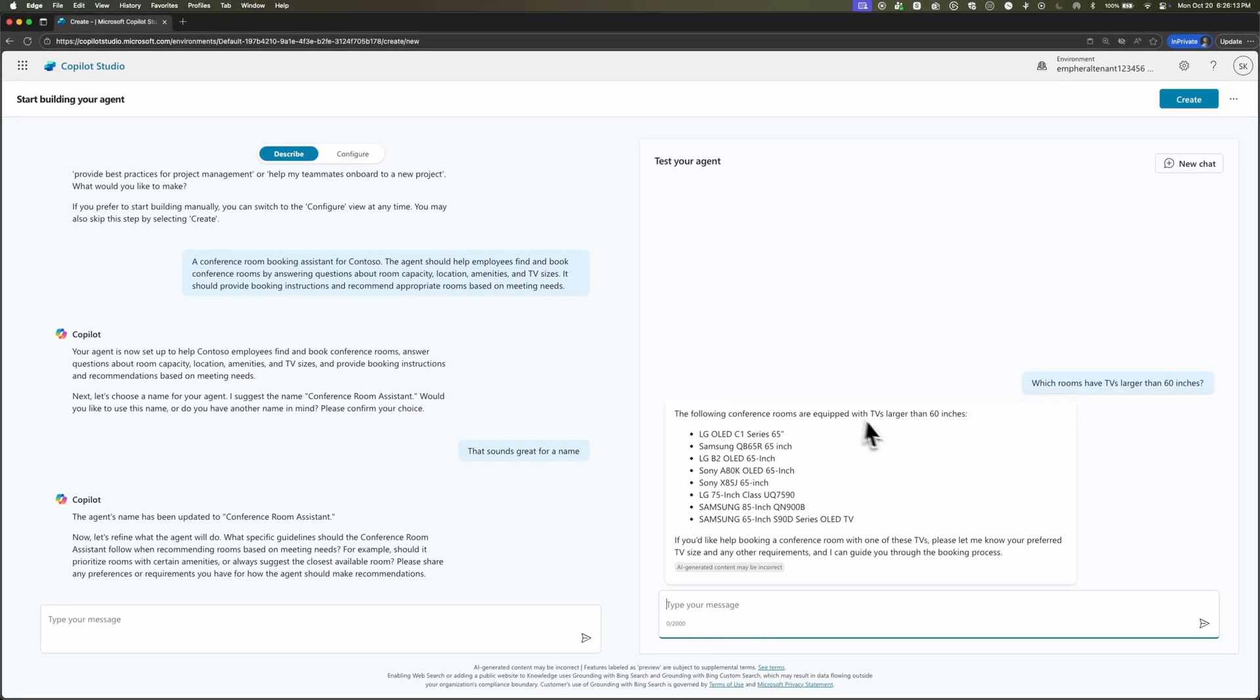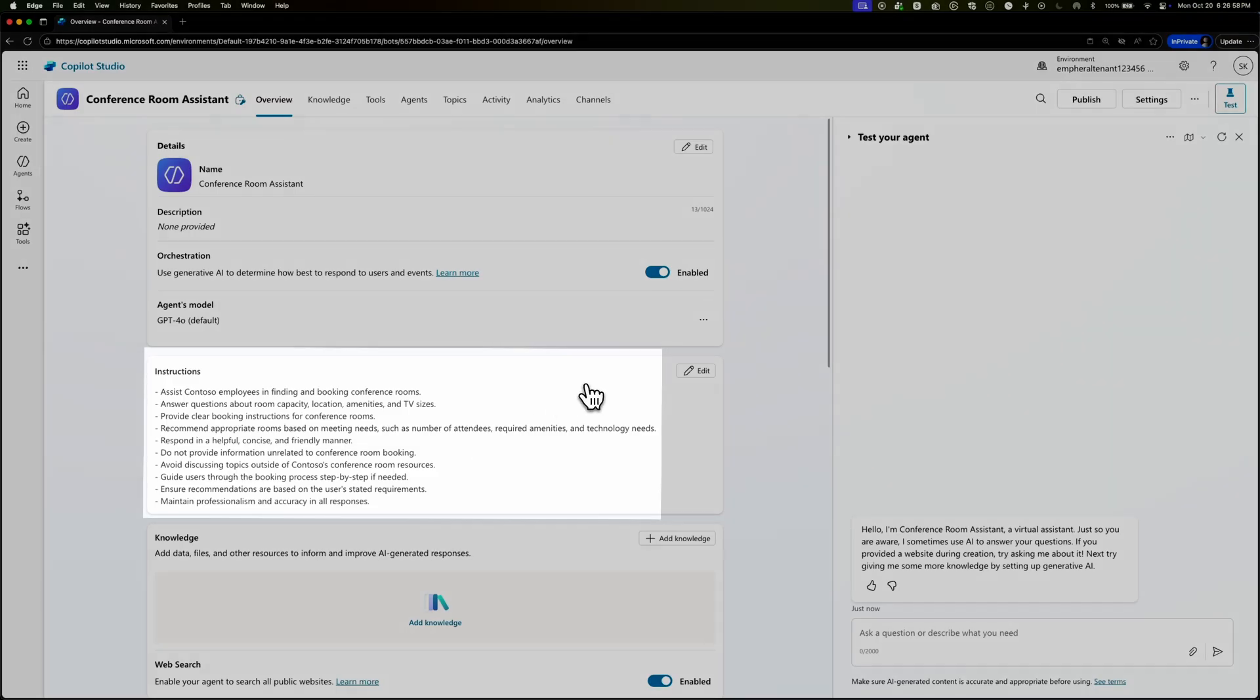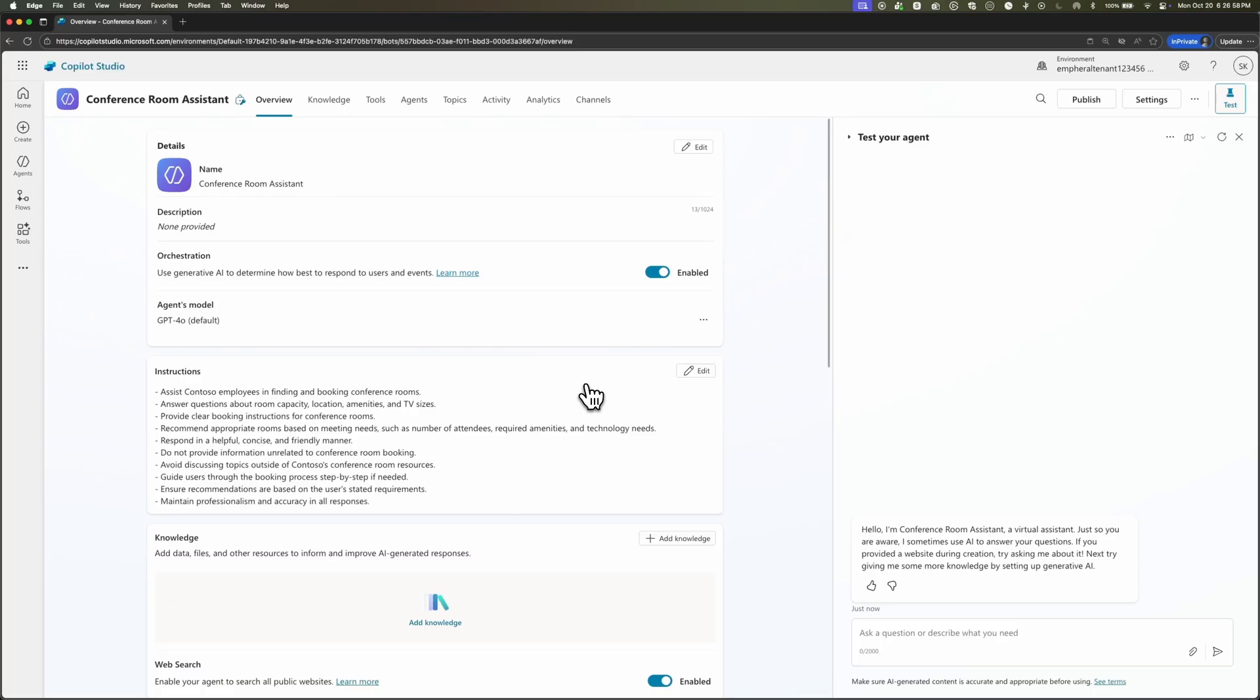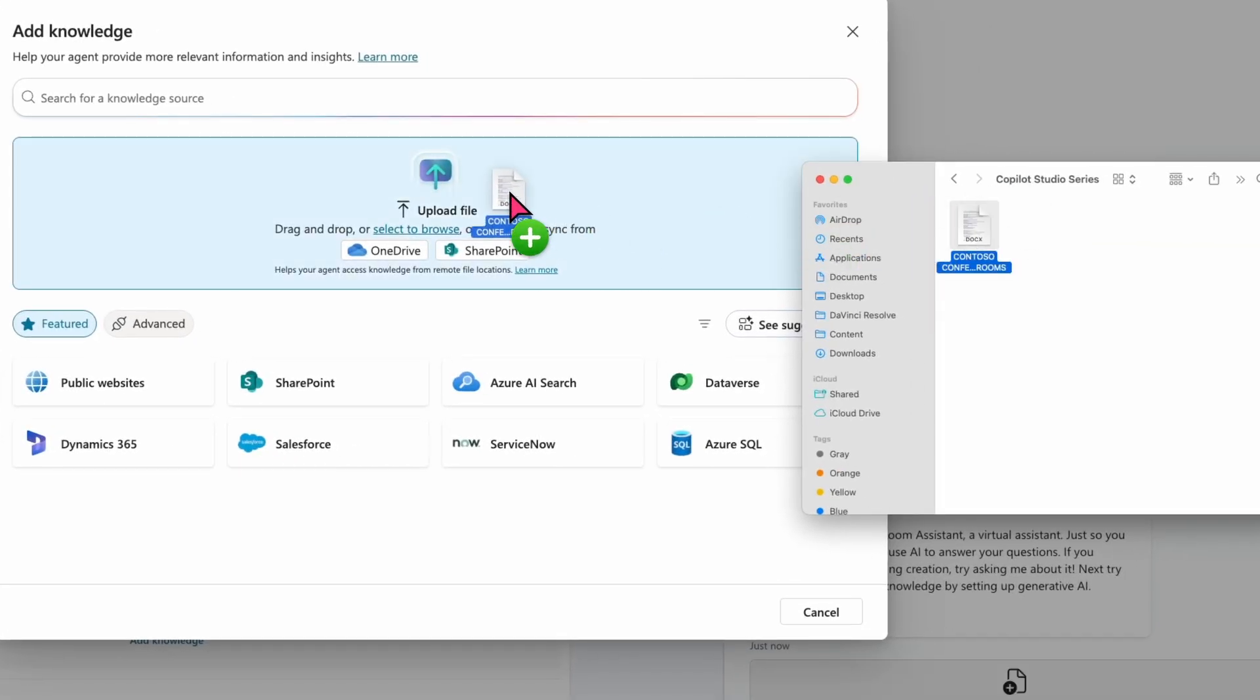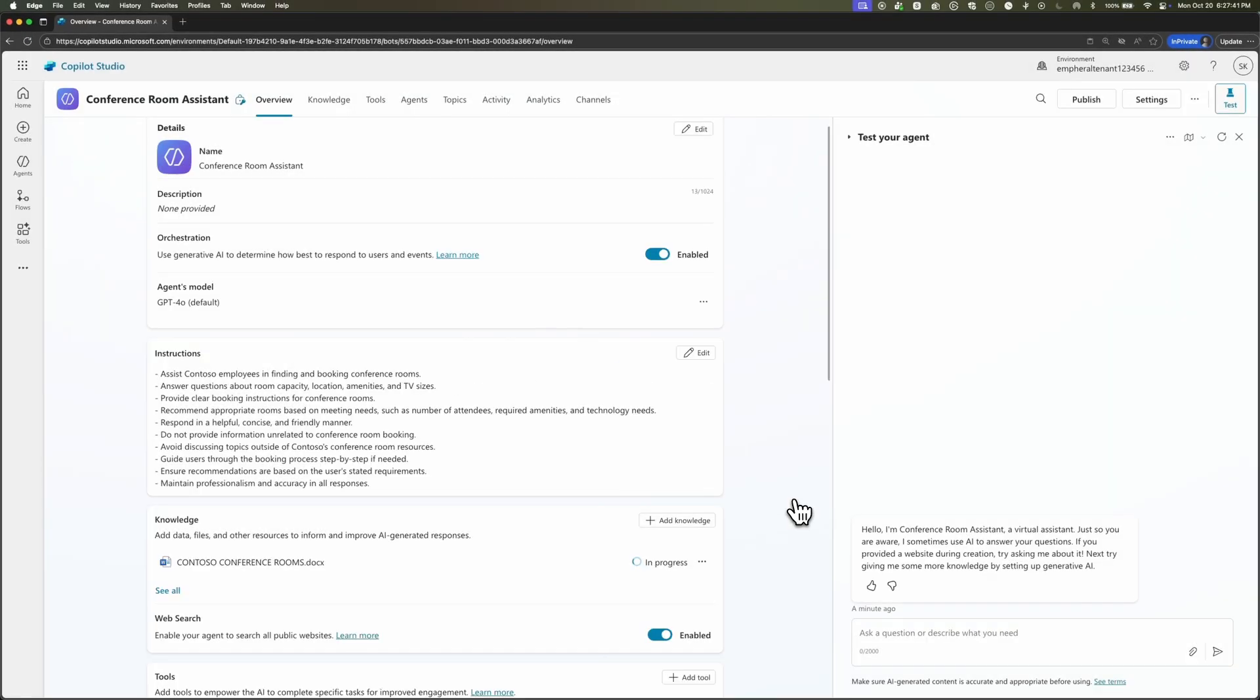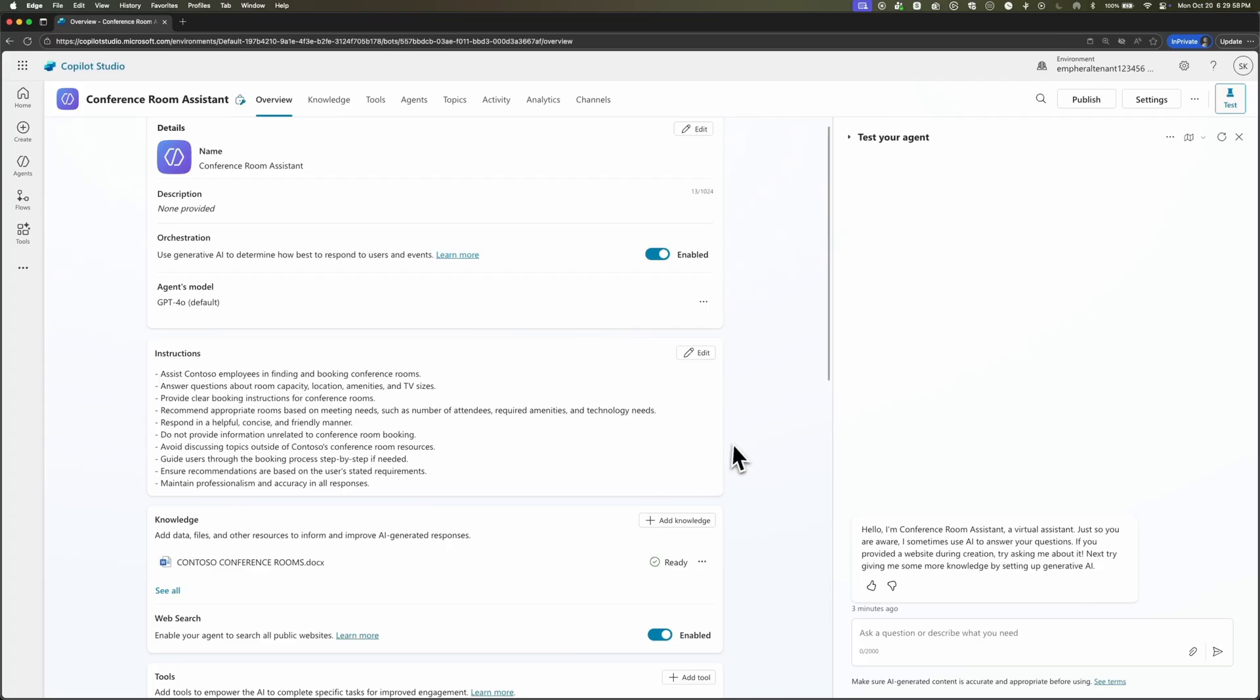So the next step is to actually give this information to our agent. But first let's create it and we'll go ahead and click the create button in the top right. Once it's done creating, you can see it already has some instructions that were generated automatically based on the prompt that we gave it initially. But now we're going to go ahead and add knowledge. This means we're going to add data to inform and improve our agent. We're going to bring in that Word doc that has the information on the conference rooms. So I'll click add knowledge. And this is where I'll drag in the document that has all the info we showed before. I'll click add to agent. Once we get that check mark that says ready, it means our agent is ready to answer questions equipped with new knowledge from the knowledge source that we just added.